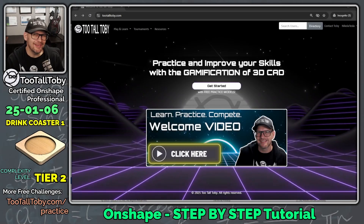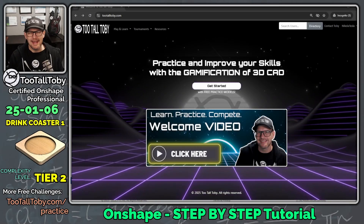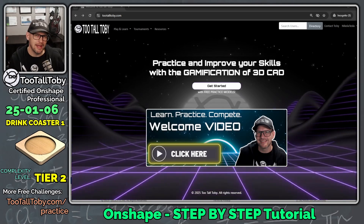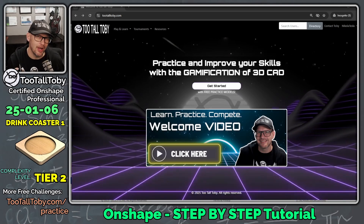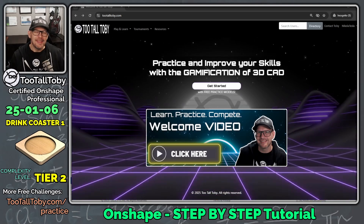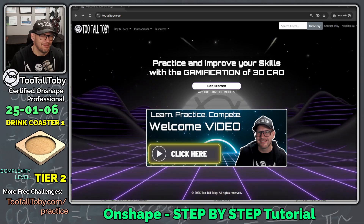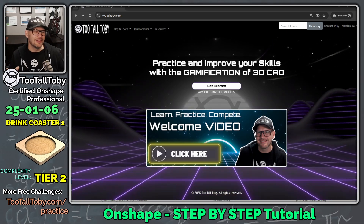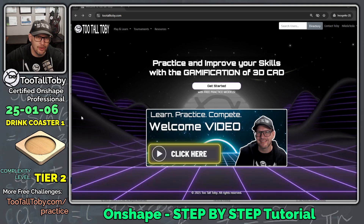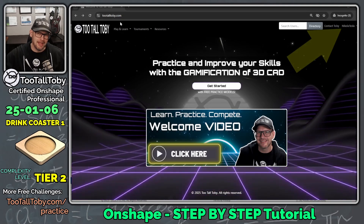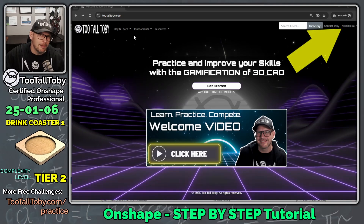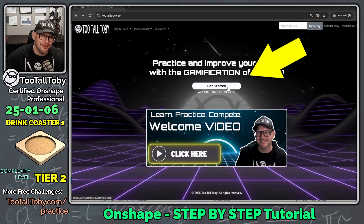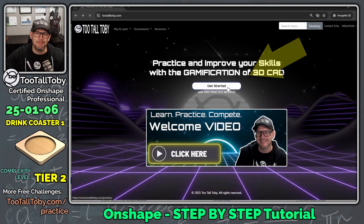Hey what's up everybody, TutalToby here, and in today's Onshape step-by-step tutorial we're going to take a look at a tier two complexity model. So it's not the easiest level of complexity but it's the second easiest. This model is called Drink Coaster and it's found over at the TutalToby website where you can sign up for a free user account and get started with free practice models.